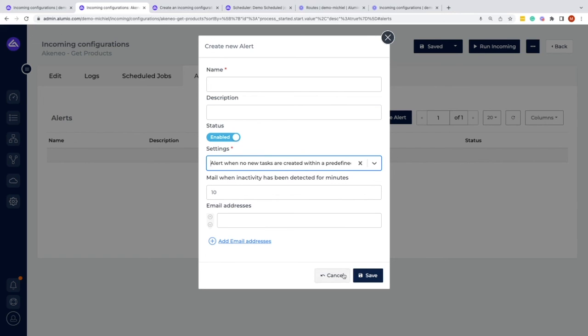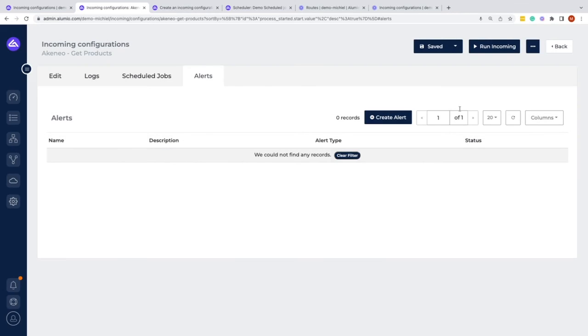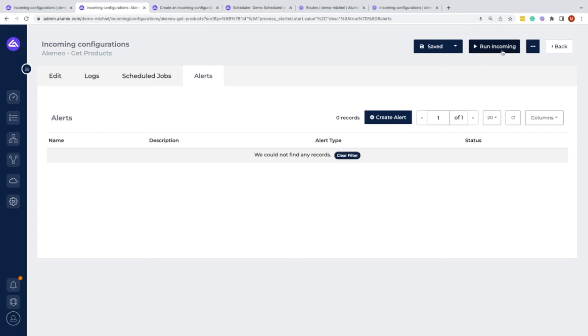Then we can also put emails towards those people as well if something does or doesn't come in. We also, of course, have the possibility here of running the incoming configuration, which will pull the information towards Alumio unless the setting within the route is also enabled for real-time processing.